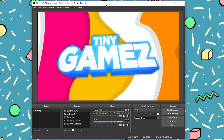Hey guys, it's Tony here. Welcome back to another video on the channel. Today I am in my recording software — it is OBS. It's a free software, and the reason I'm in OBS today is I've had a few requests recently asking what my settings are and what program I use to actually record all of my videos.